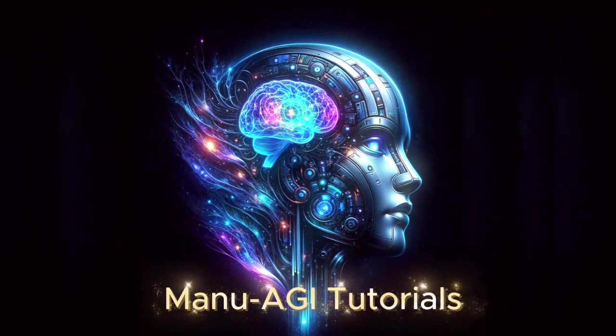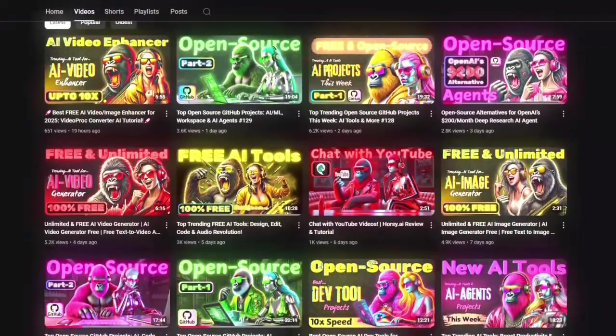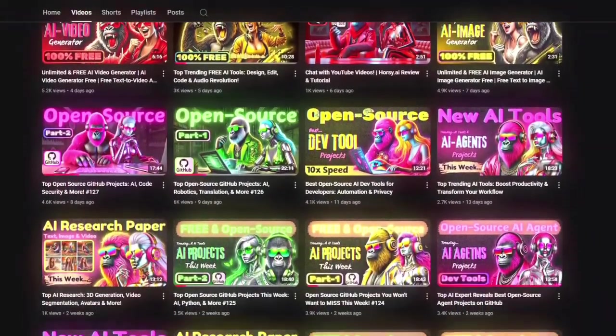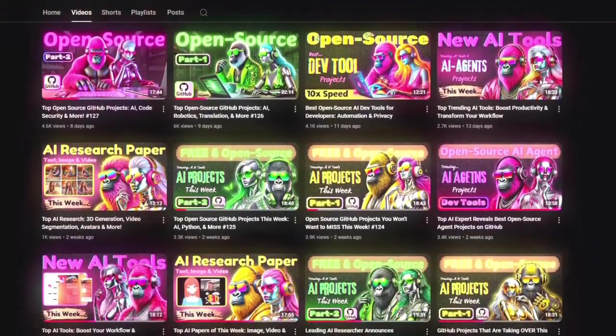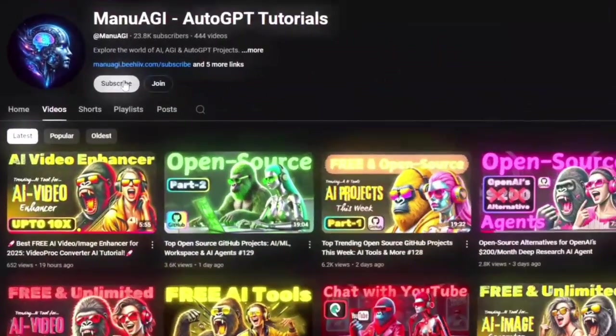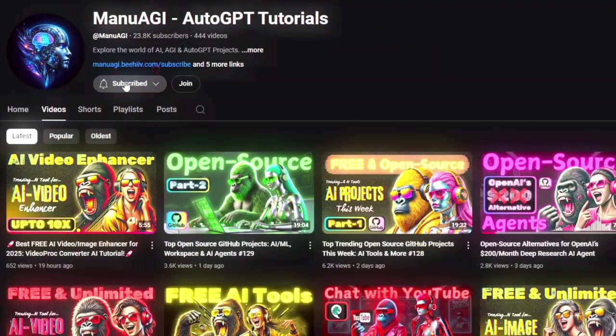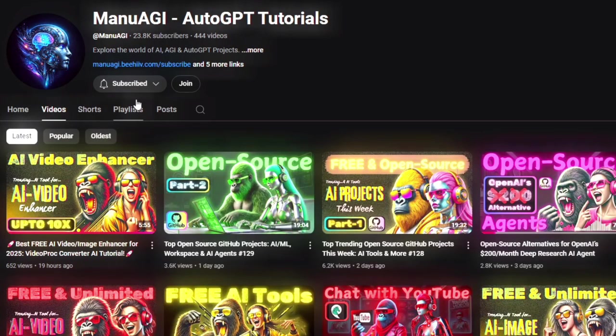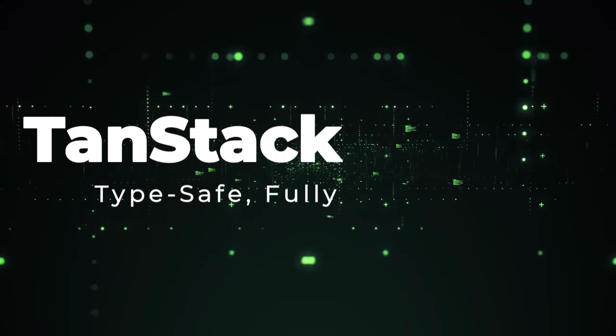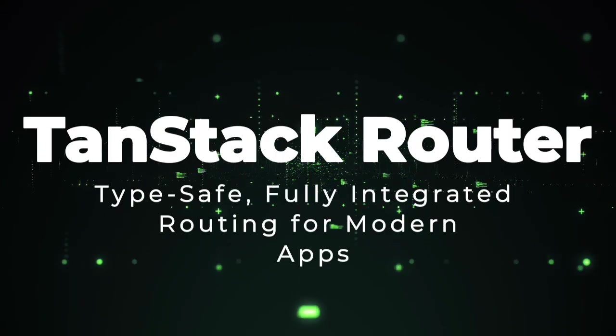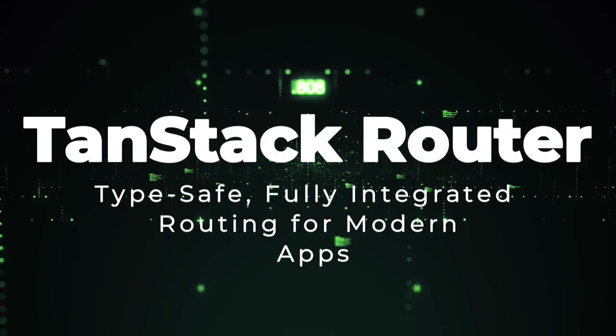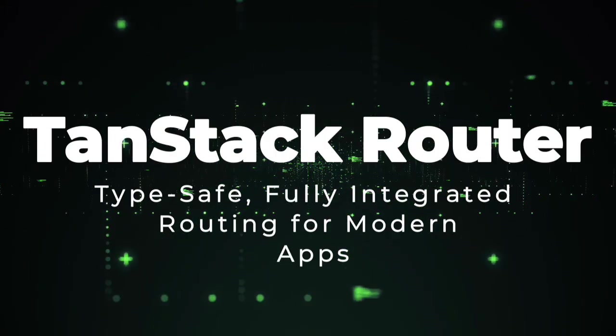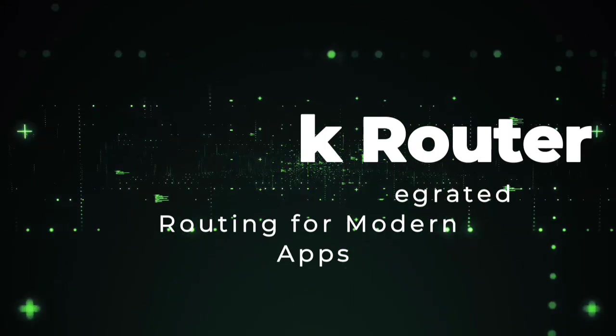Welcome back to Manu AGI Tutorials. Here, we explore the exciting world of AI, latest AI tools for you, so don't forget to hit that subscribe button and the notification bell so you don't miss out on the latest AI insights. So let's start today's video. Project number one, TanStack Router. Type-safe, fully integrated routing for modern apps.